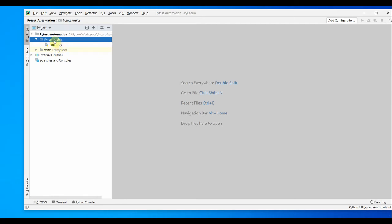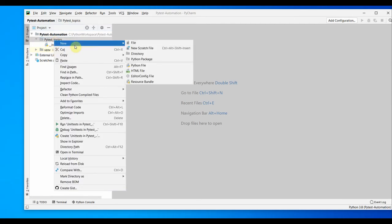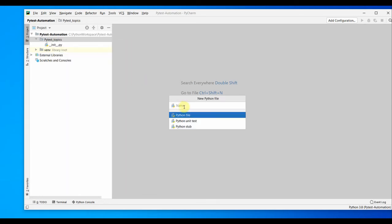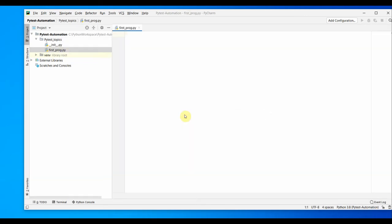Let's go ahead and add a new Python file. You can right-click on this folder, then new, then select Python file. I'll just name it first program. You can also hit enter and this will create a first program Python file here.